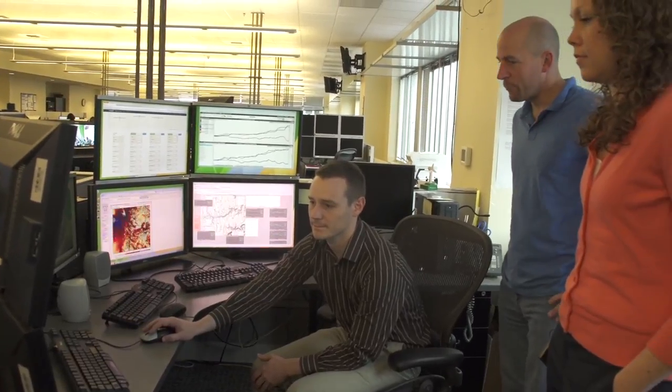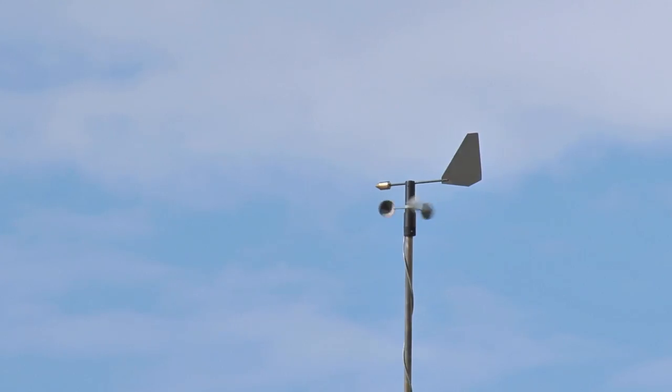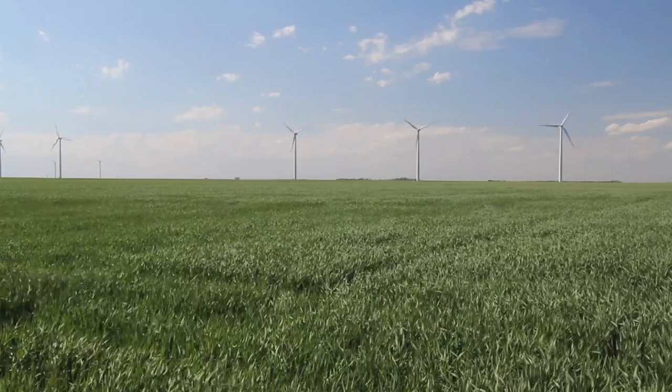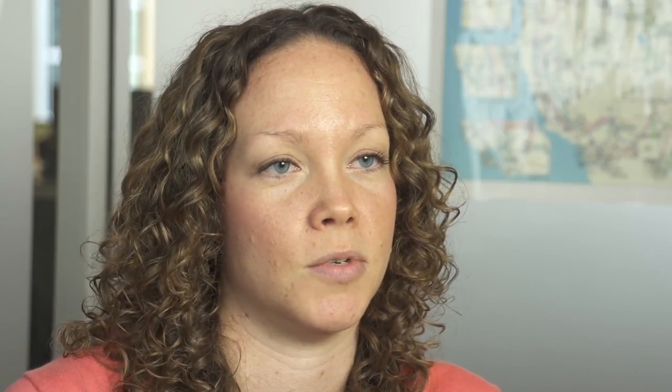We give that information to real-time energy traders, and they buy and sell power based upon how much power we tell them is going to be there, in order to make sure that the power grid is balanced, your lights stay on, and that we maximize the amount of energy we can get out of these wind farms.